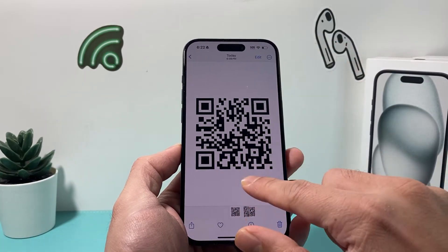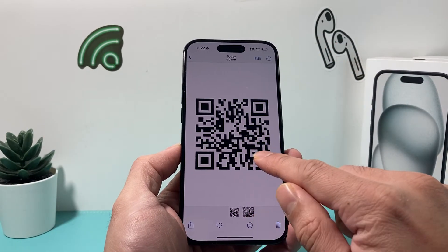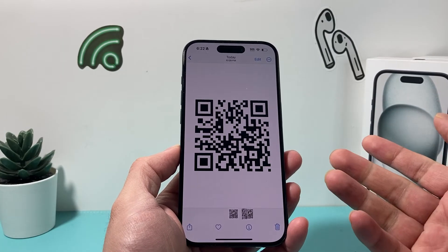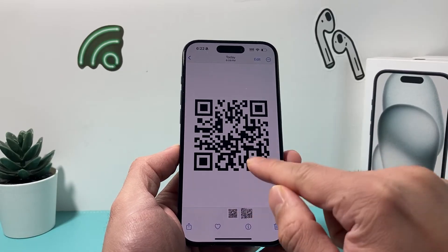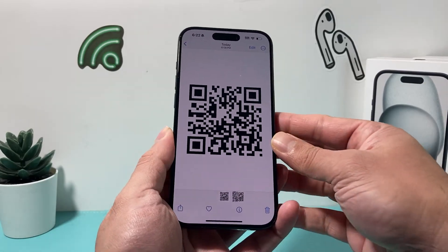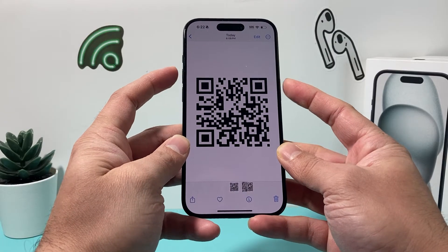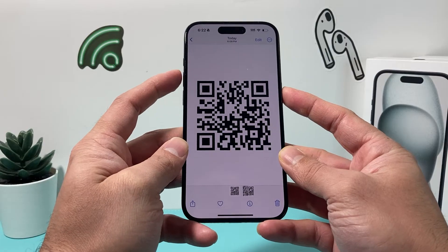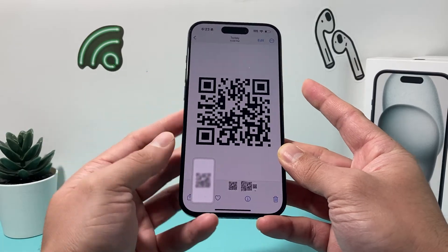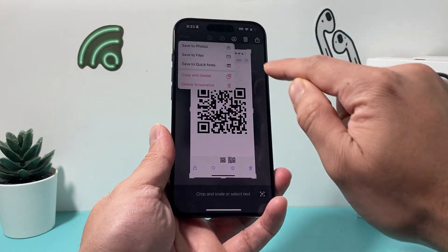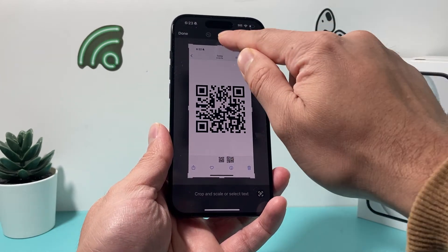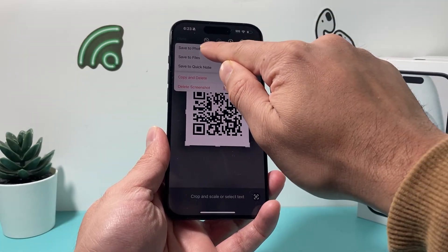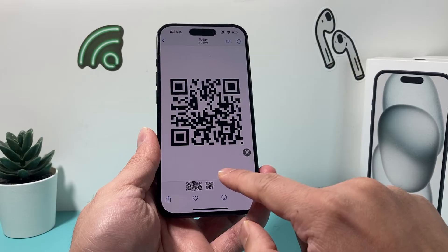Now, sometimes you might get a QR code like this where if you do press and hold, nothing happens. In that case, if it might be a downloaded file, you need to take a screenshot from the Photos app or wherever you are. Take a screenshot with the volume up button or the side button held at the same time, or you can even ask Siri to take a screenshot. When you take a screenshot, click on it — and before you hit done, you can also crop it to the right size so it doesn't have that extra text — then hit done and save it to photos.